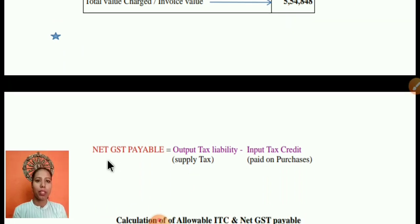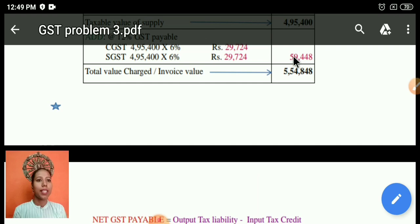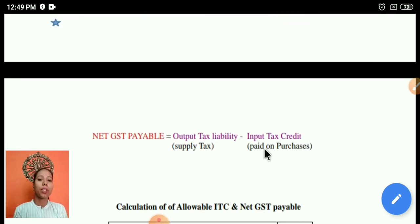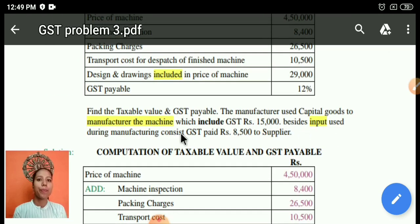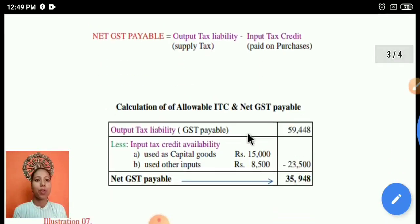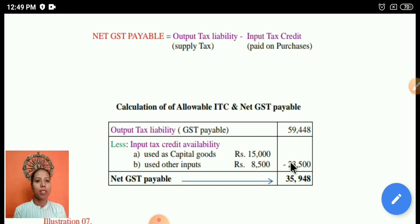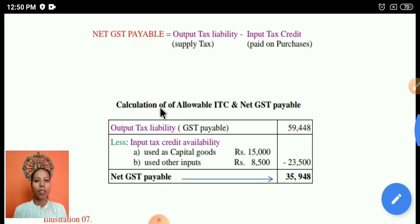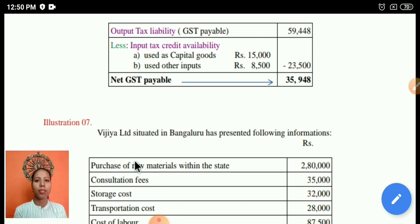We need the output tax liability and input tax credit for ascertaining the net GST payable. The formula is: net GST = output tax liability minus input tax credit. The output tax liability is 59,448 rupees and the input tax credit consists of 15,000 as capital goods and 8,500 as other inputs. Deducting the input tax credit from the output gives us the net GST payable.